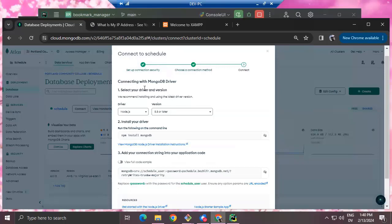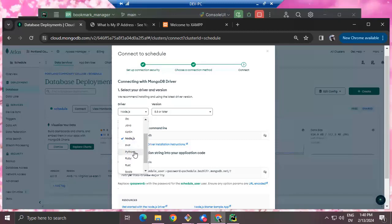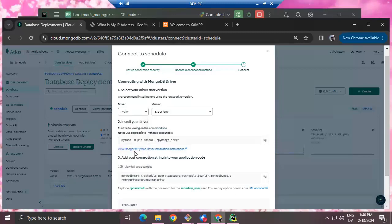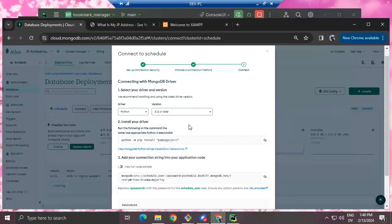MongoDB is radically cross-platform and supports many different languages. The first step is to tell MongoDB what language you want to use to connect — we're going to pick Python. It also wants to know what version of Python you're using — I'm using 3.12, so I'll say 3.12 or later.